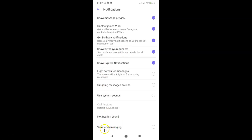You can see here we have this Vibrate When Ringing option. Currently it's disabled — you can see the circle button is unchecked next to this.